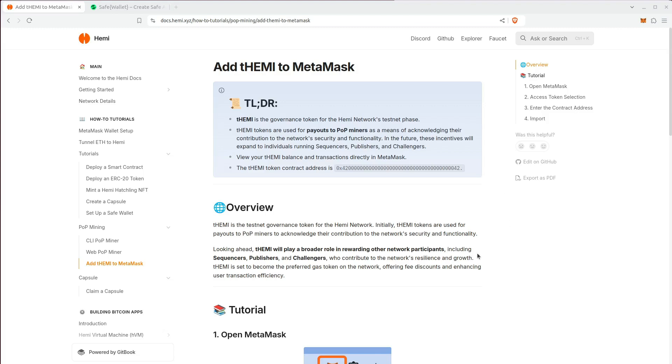Eventually, the incentives will be available to people that are also running sequencers, publishers, and challengers. You can track THEMI in MetaMask.